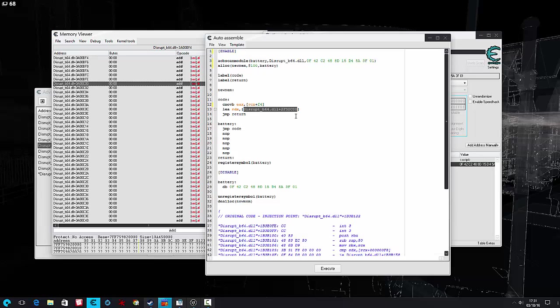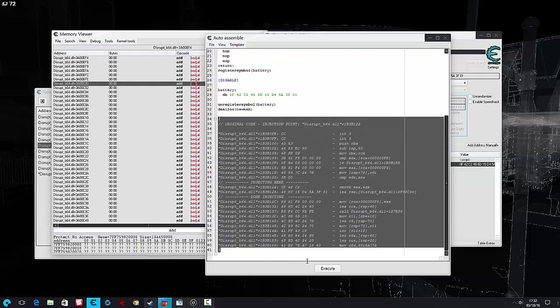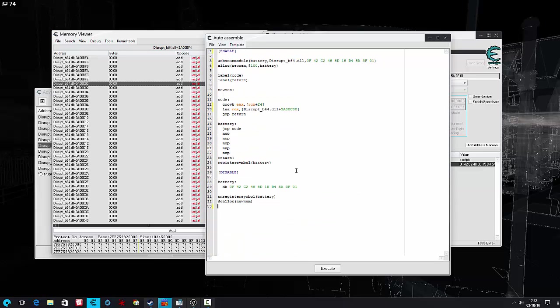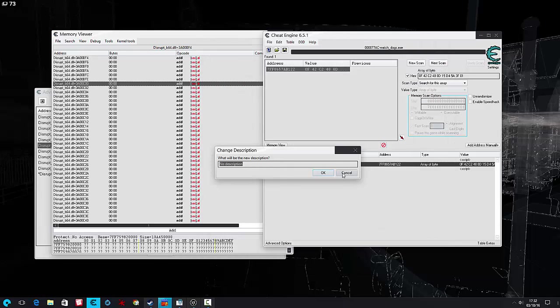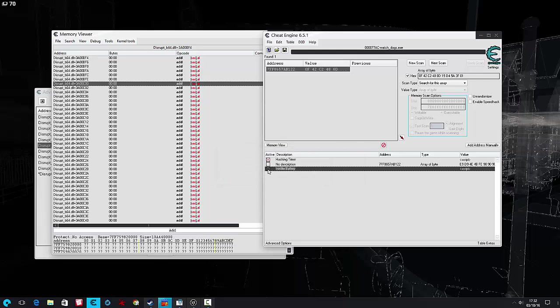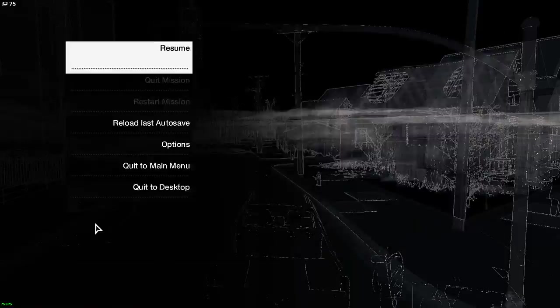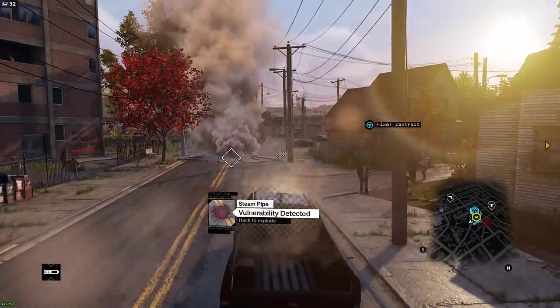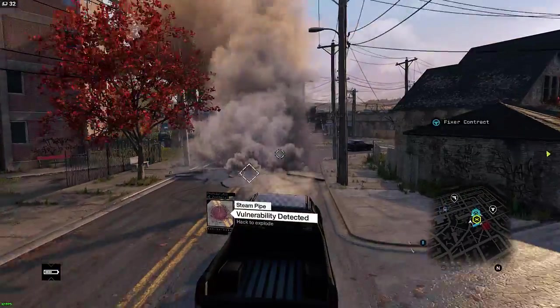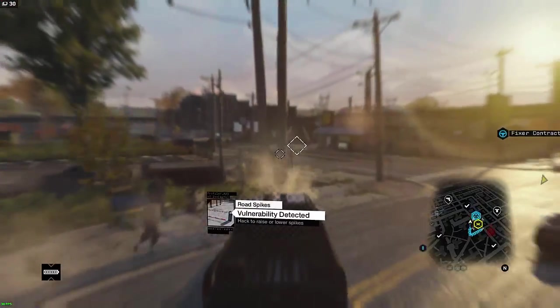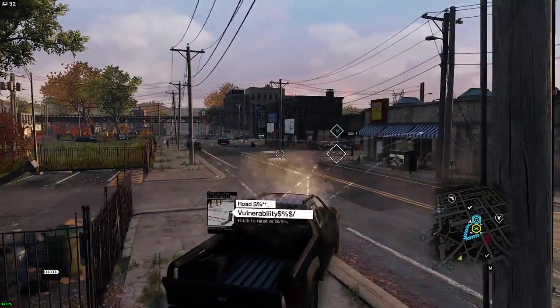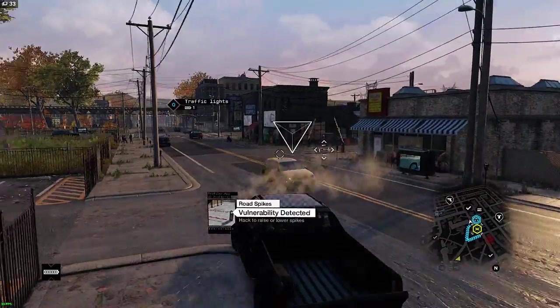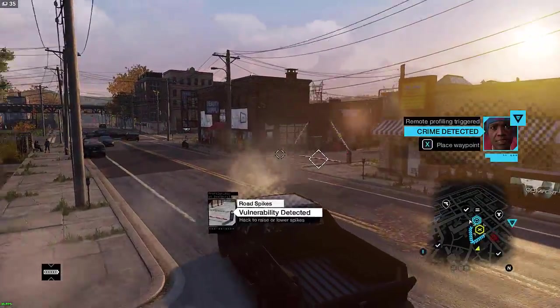All right. Now we enable that, go back to our game, and we'll find something. And there's our battery, cool. We can sit here spamming this all day.